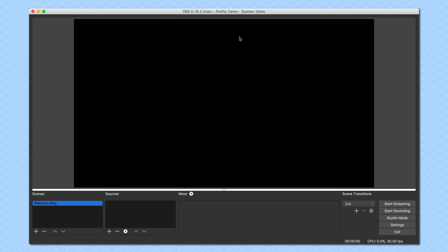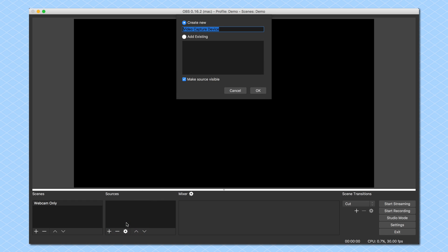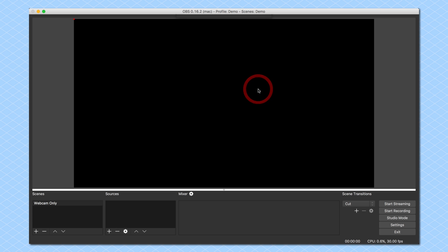Then I have to add a source. A scene is nothing without a source. The source that I want to add is my webcam, and my webcam is actually a video capture device. So I see that here, video capture device. I'm going to click on that, and it's going to ask me whether I want to create a new video capture device or add an existing one. I did not add any beforehand, so I have to create a new one, and I'm just going to call this my webcam, and then click on OK.